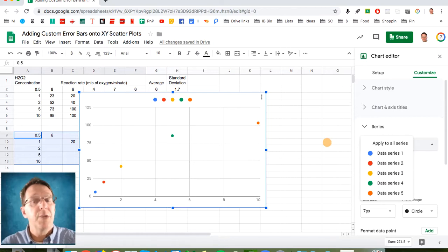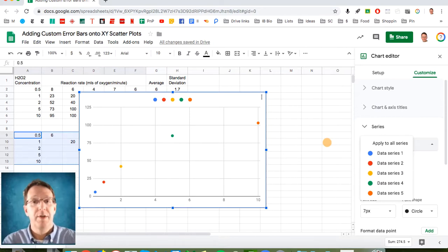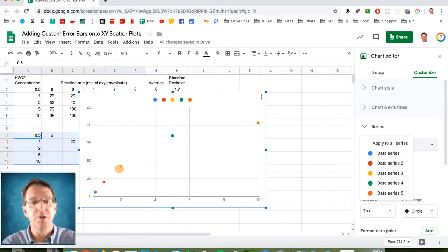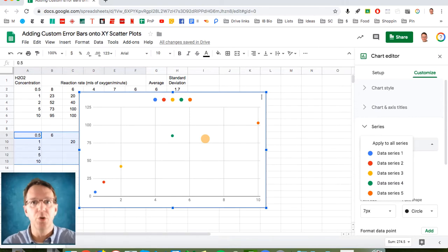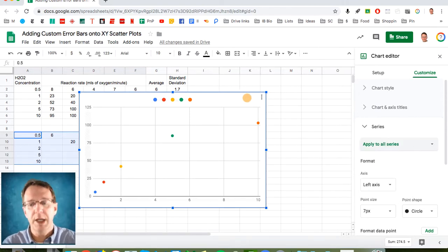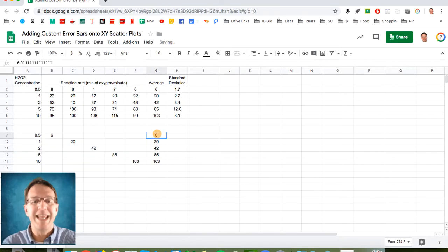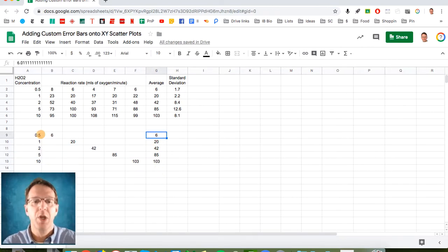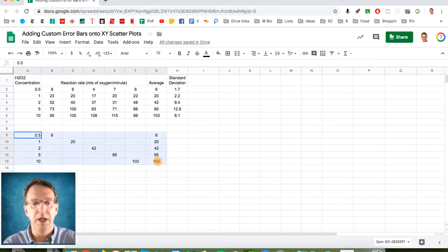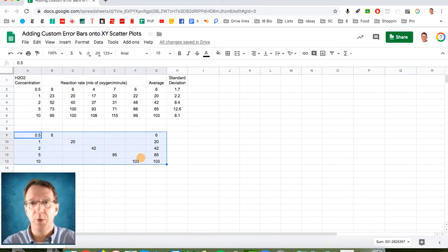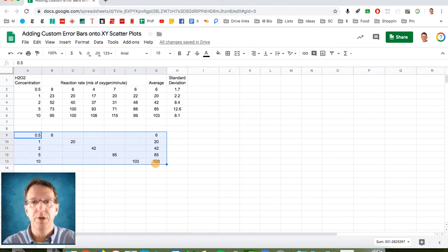Now the extended problem with this is that you cannot add a trend line to this because all of these series simply consist of a single data point. There is no trend, so I'm going to get rid of this one more time and say that is what this series is for. So we're going to plot all of this data using these five series to add the error bars and this series to add the trend line.